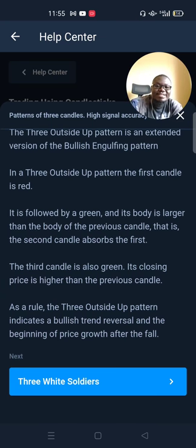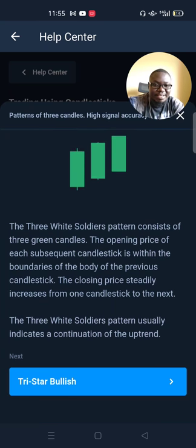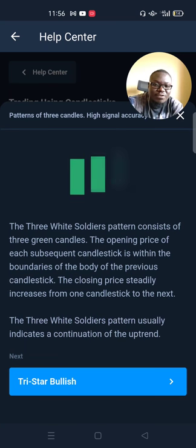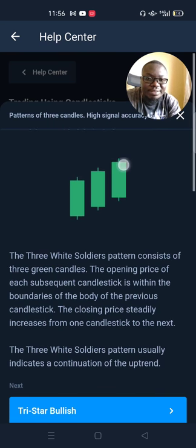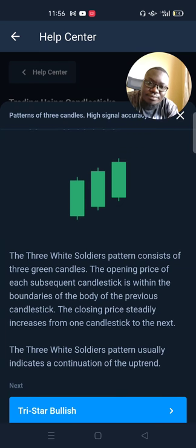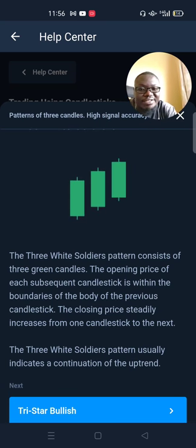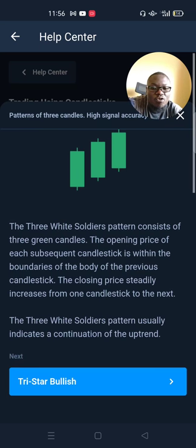The three white soldiers pattern consists of three green candlesticks. The opening price of each subsequent candlestick is within the boundaries of the body of the previous candlestick, and the closing price steadily increases from one candlestick to the next — continuing to form higher highs and higher lows. The three white soldiers pattern usually indicates a continuation of a trend: if the trend was going up and you see this, it means it will continue to go even further.